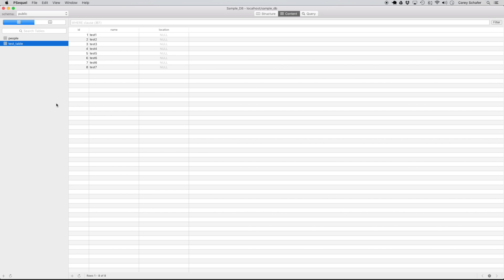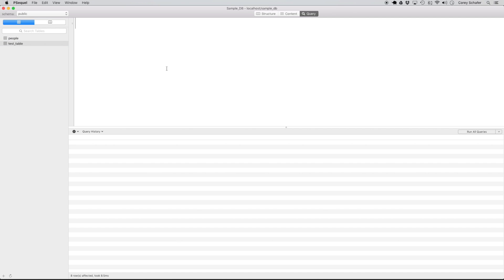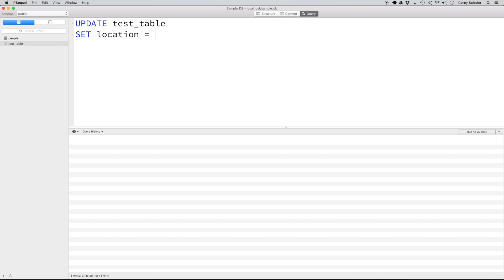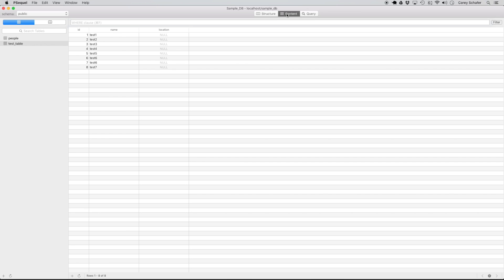To do this, we can run the update statement. I'm going to go over here to write my query and I'm going to say update test table and then I'm going to do set location equal to the string unknown. If I run this query and then I go back over here to the table and reload the data, you can see that now all the location values in the entire table have been set to unknown.